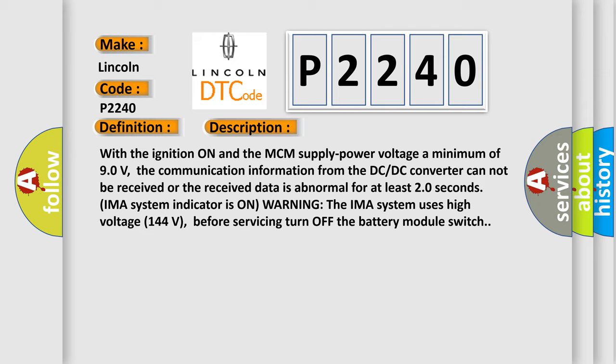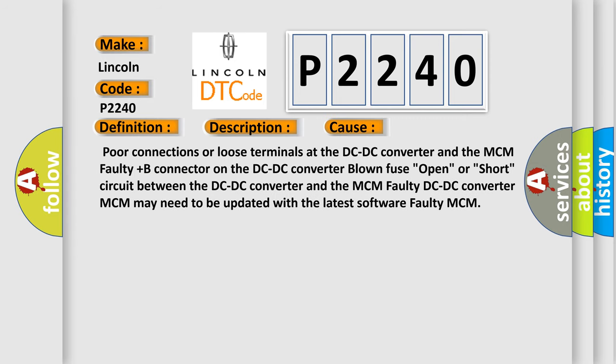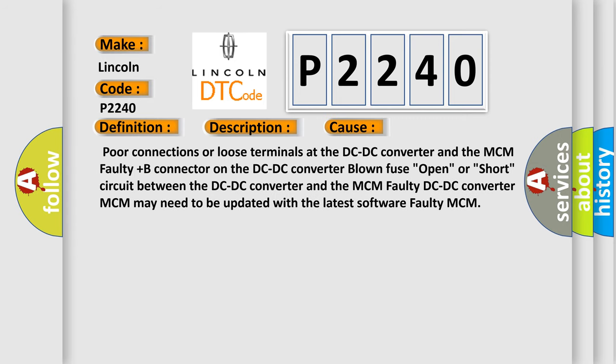This diagnostic error occurs most often in these cases: poor connections or loose terminals at the DC-DC converter and the MCM, faulty plus B connector on the DC-DC converter, blown fuse, open or short circuit between the DC-DC converter and the MCM, faulty DC-DC converter, MCM may need to be updated with the latest software, or faulty MCM.